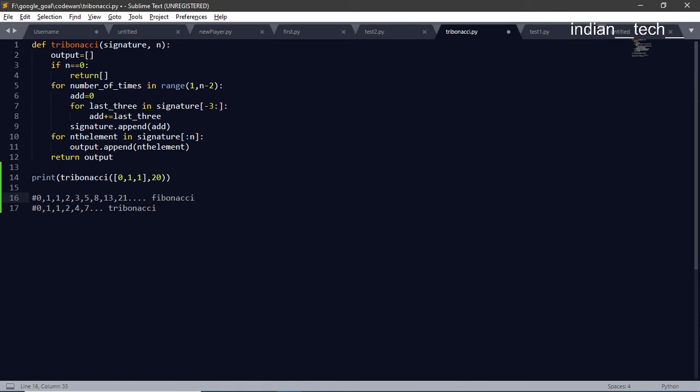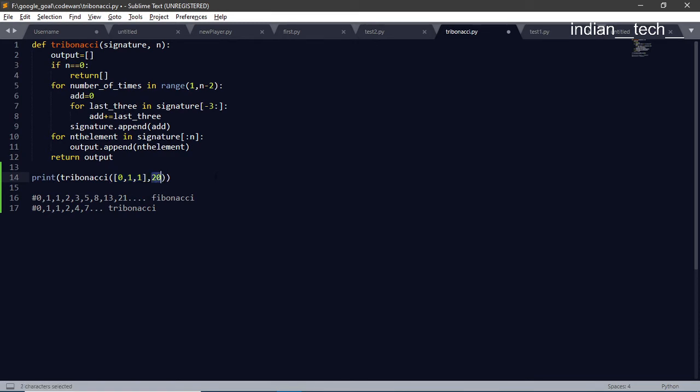So what we do in this program is we get an array which is the starting element. This can be anything like [1,1,1] or [0,1,1] and like that. This is the number of elements in the series we want.